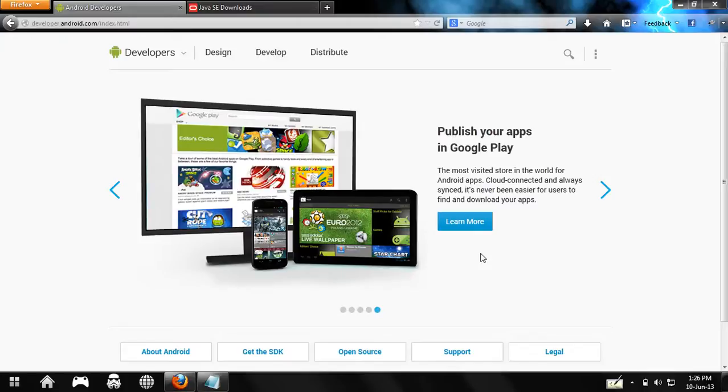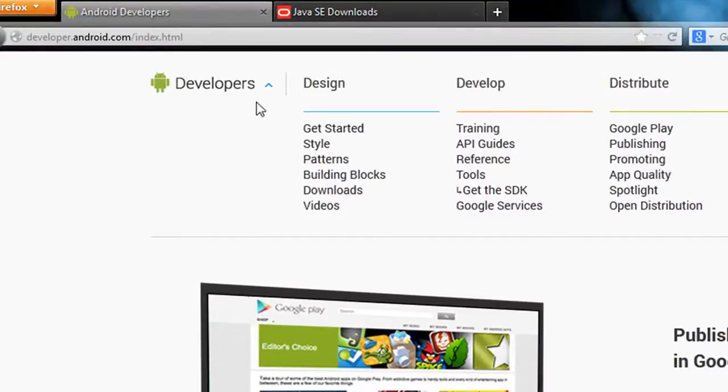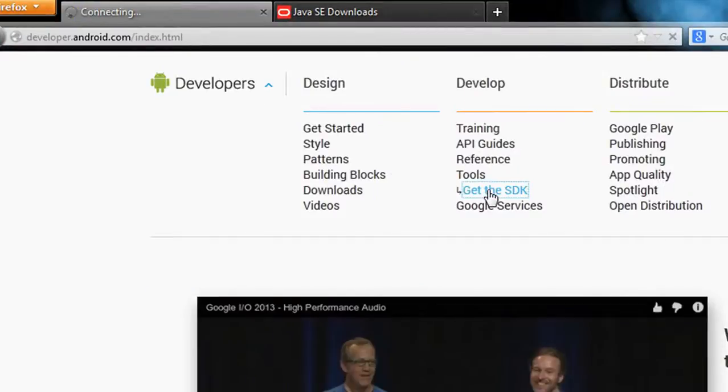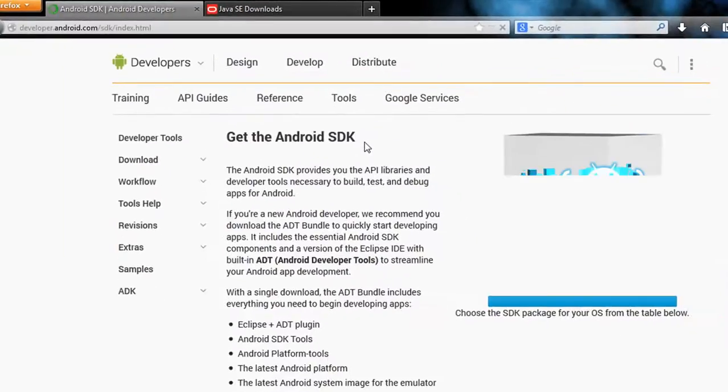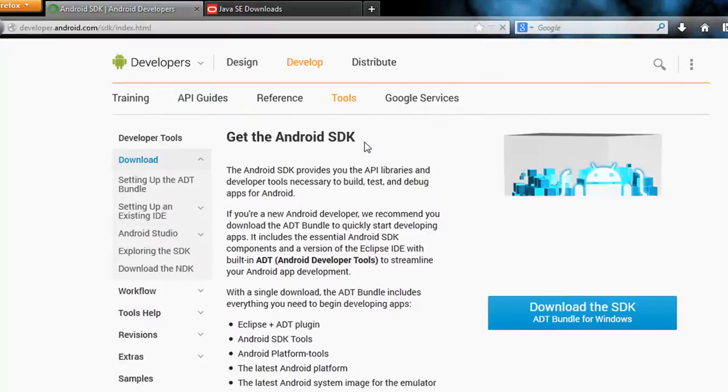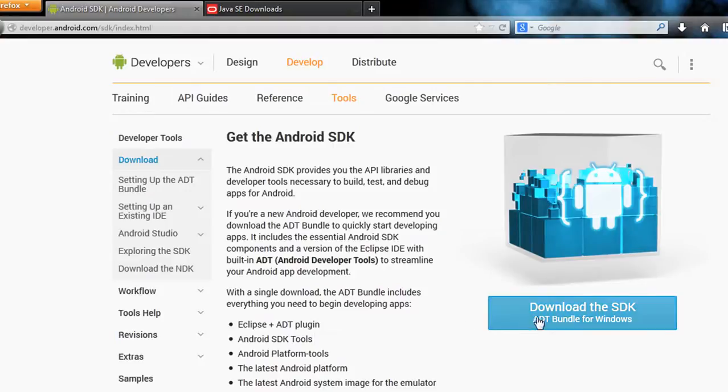Next thing you need is the Android SDK, which you can get from developers.android.com. The next thing you need is an IDE, which is usually Eclipse. You can download it from the ADT bundle.